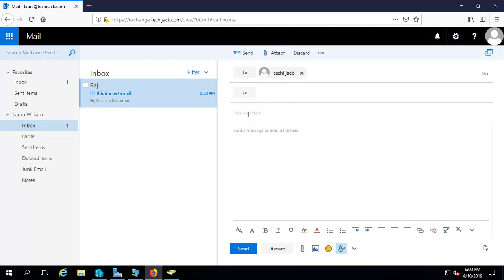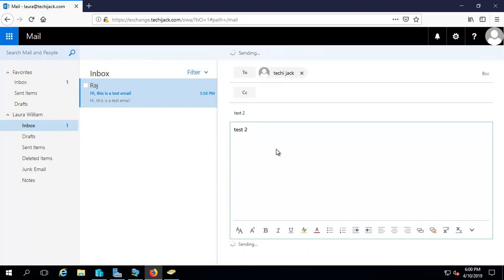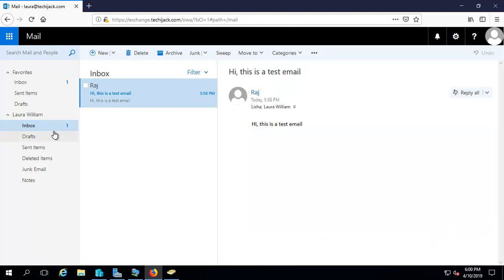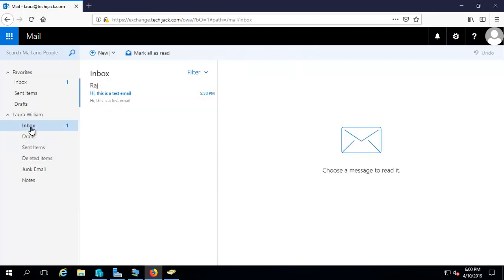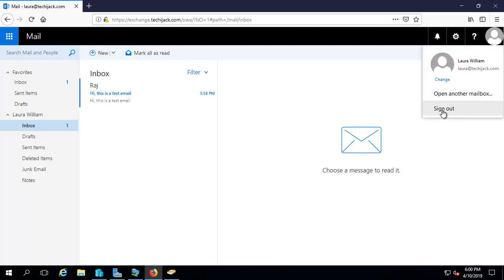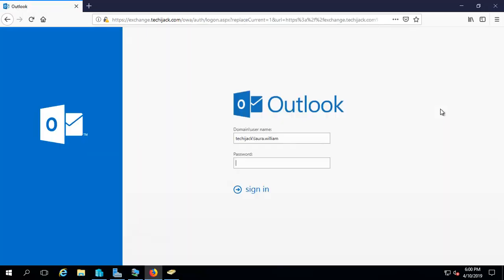Let's type 'test2' and send it to Techie Jack. The mail has been sent. Let's log out from this Laura William mailbox and we will try to log in as Techie Jack.